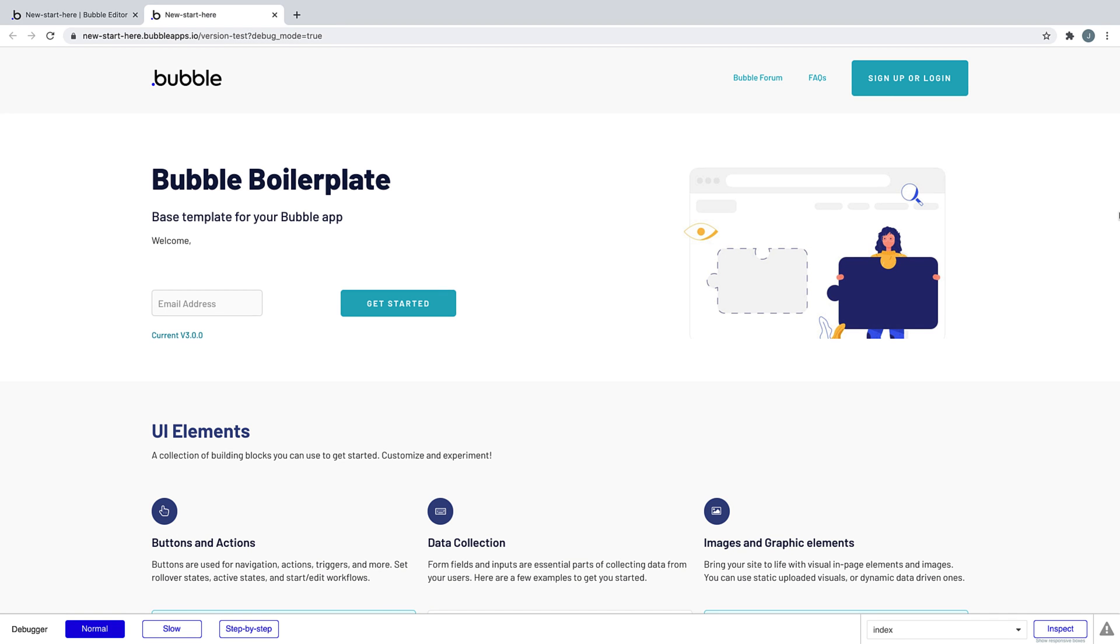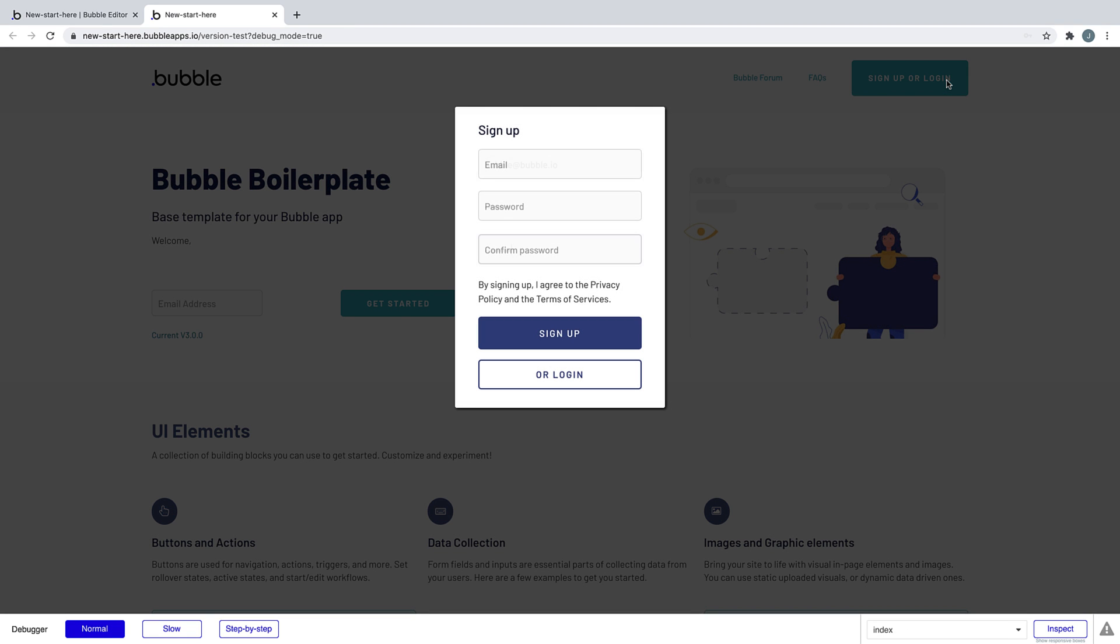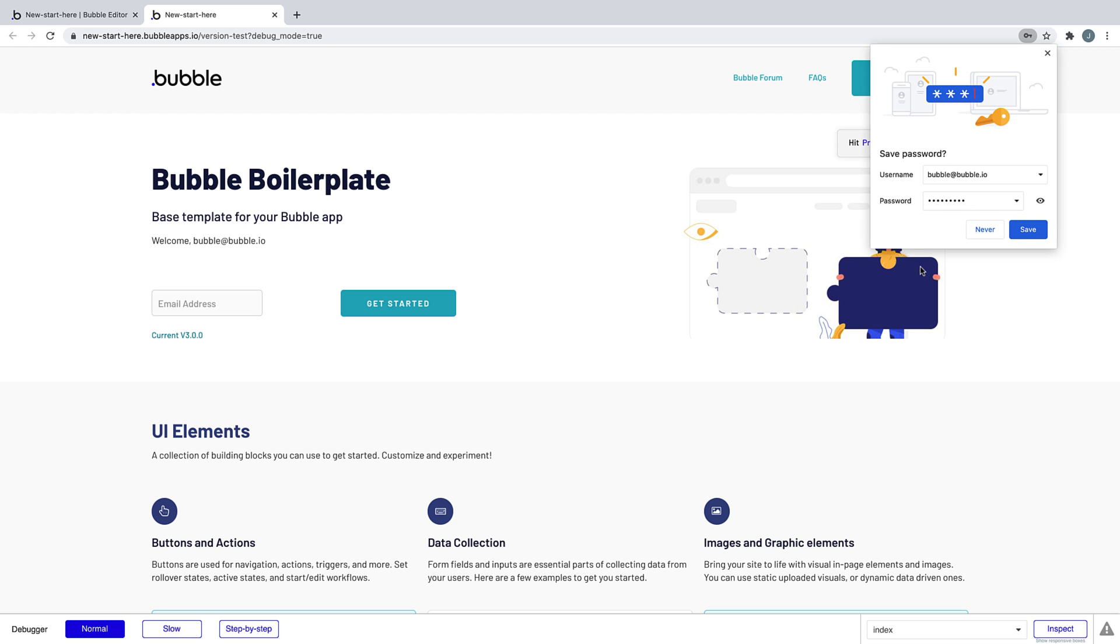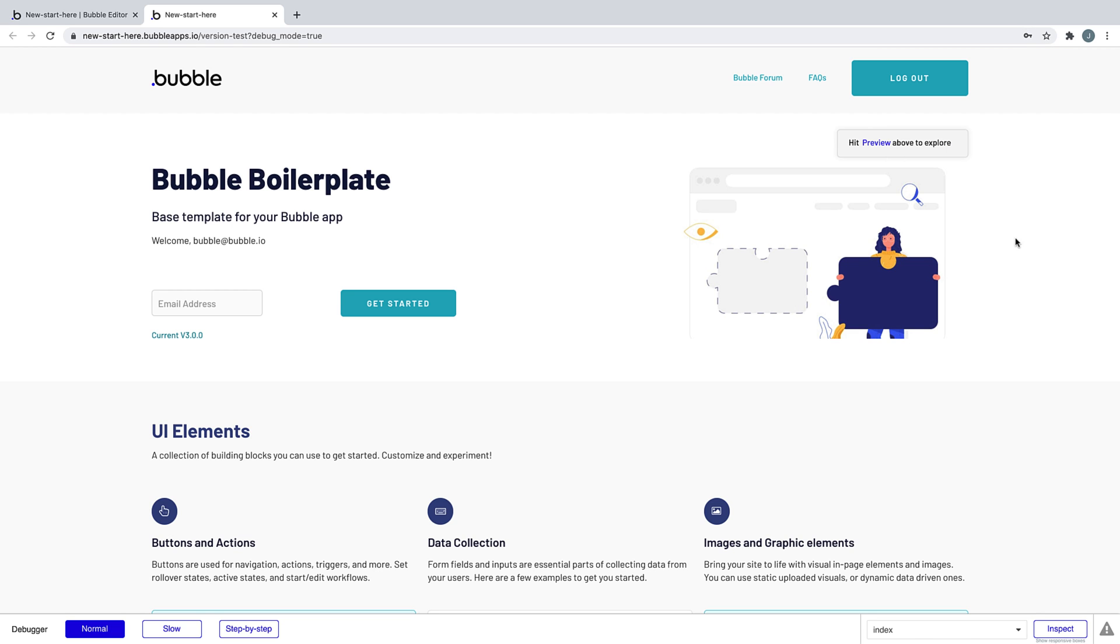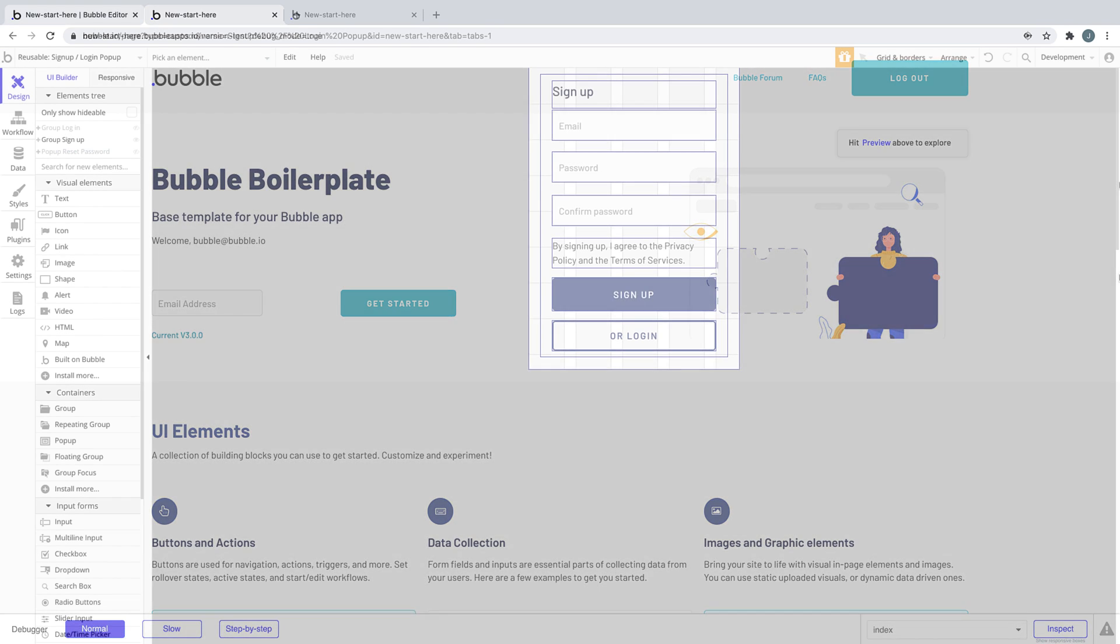In our preview, we have a button for signup and login. Without even doing anything, it loads a pre-made form that we can fill out and sign up for our application. And just like that, when this workflow completes, a new user has been signed up to the app.